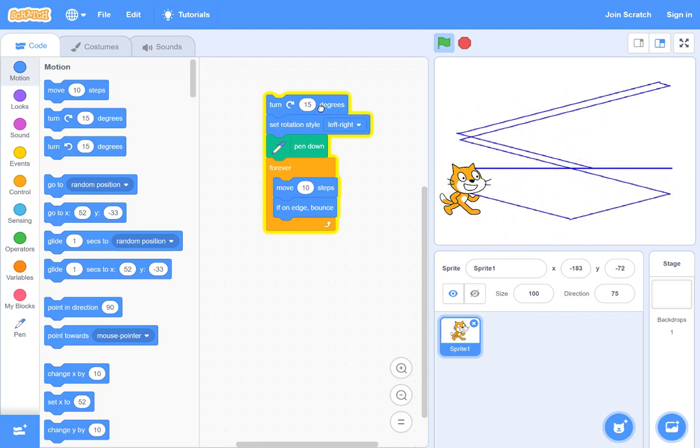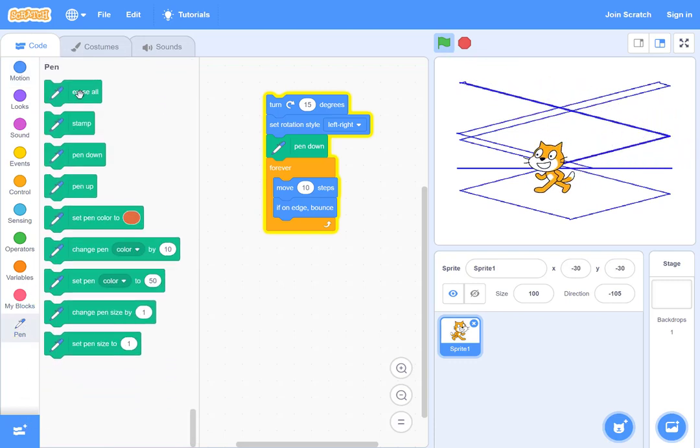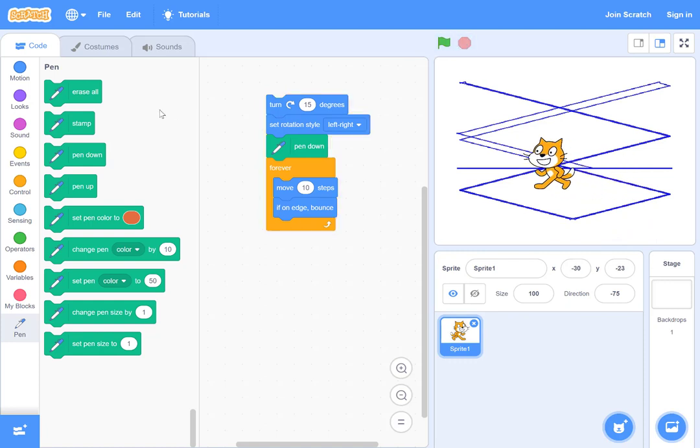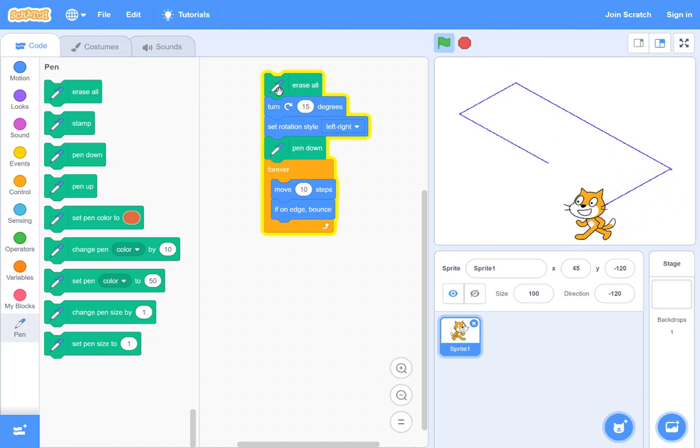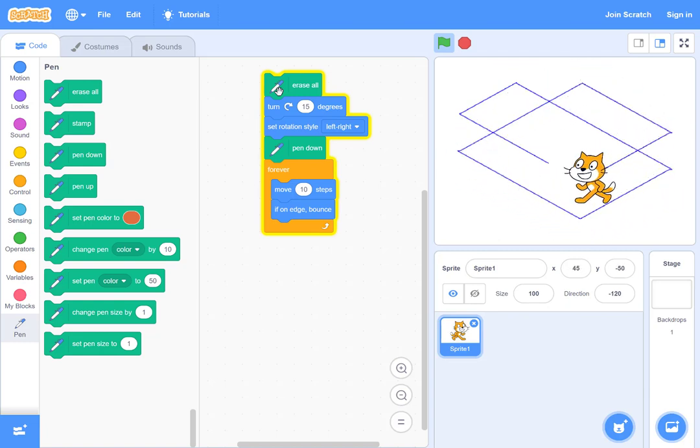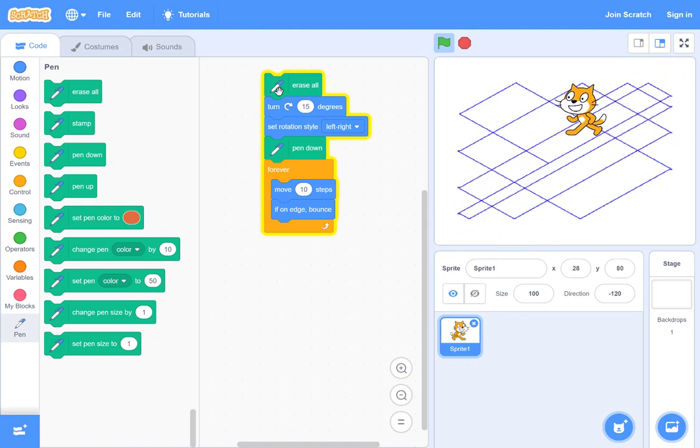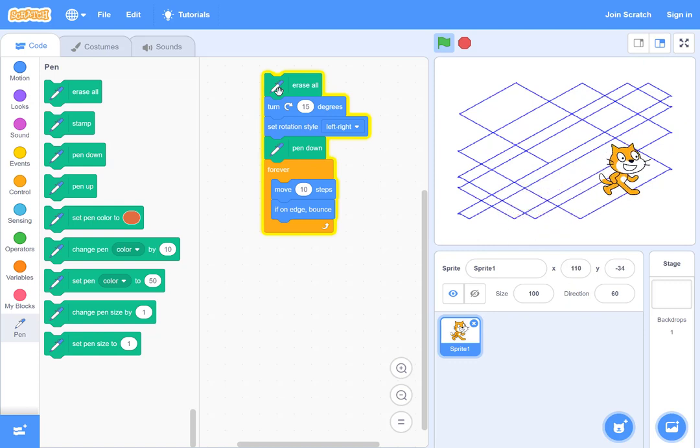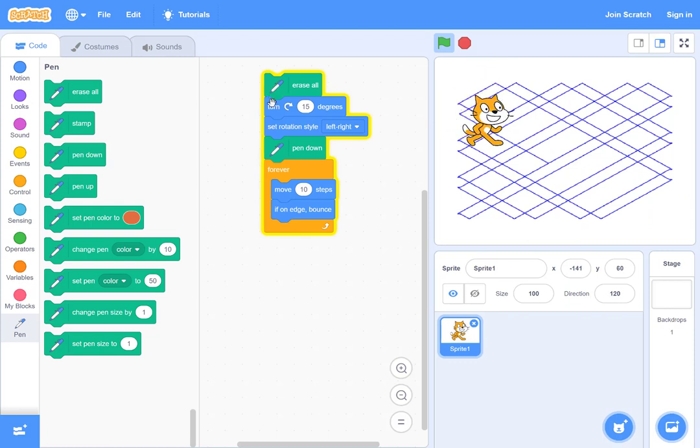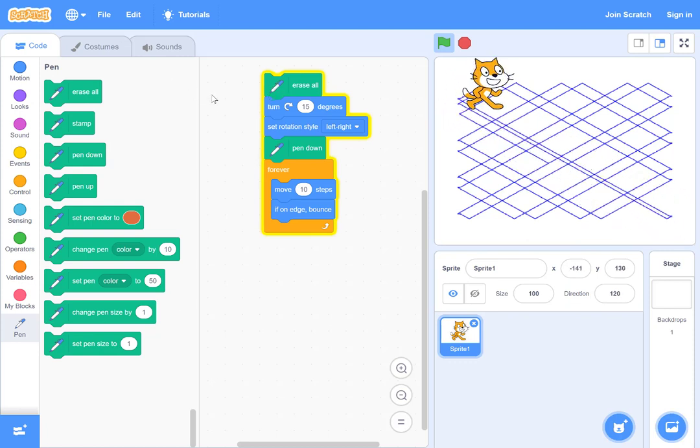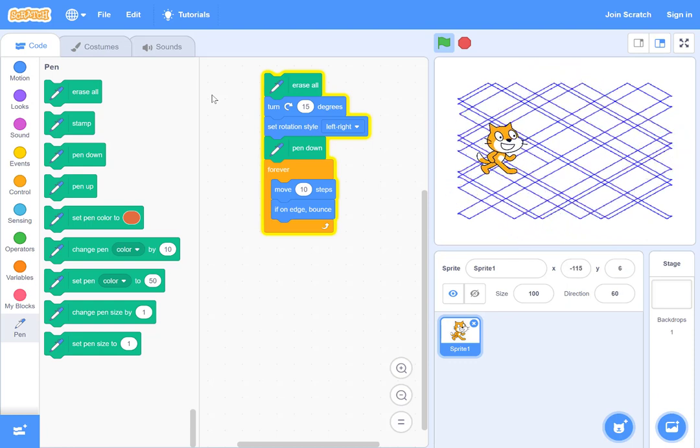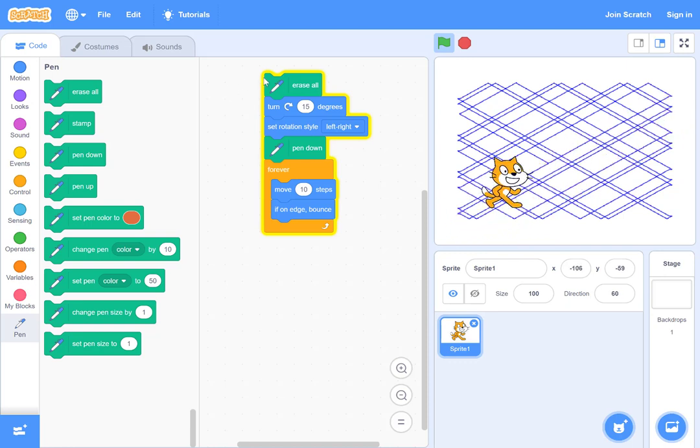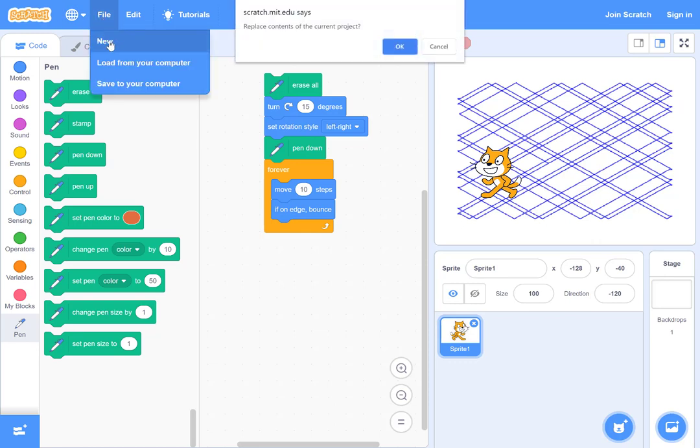Under pen there is erase all—used to be called clear. Let's erase all first then start, so anytime you want to clear the area. Who said cats cannot draw? You can make very fancy drawings. That's how the programs are made in Scratch. You can look at our resource page and follow through with this introduction.